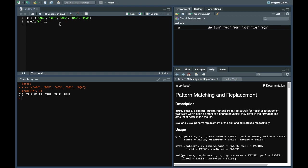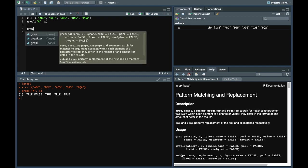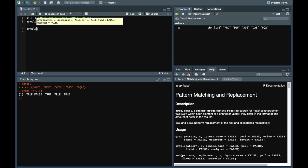We can also use regex here. If you are familiar with regex, we can use that in grepl command as well. Let's say we want to find which elements only start with a. This caret symbol means it starts with a.